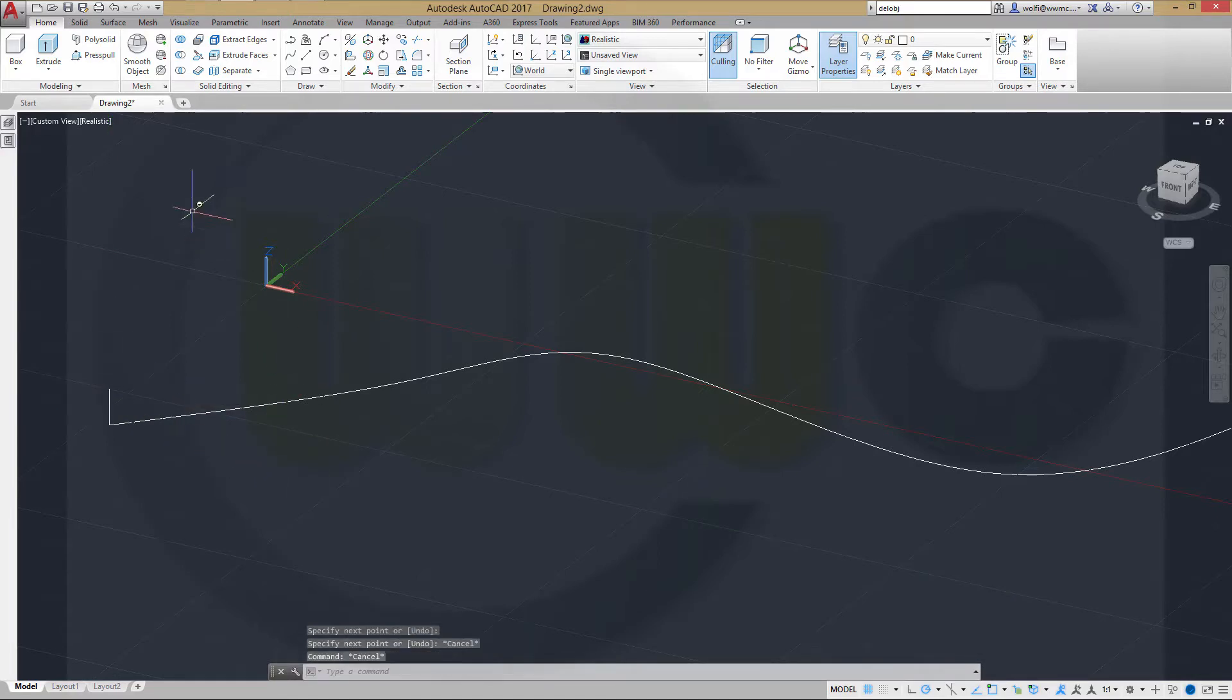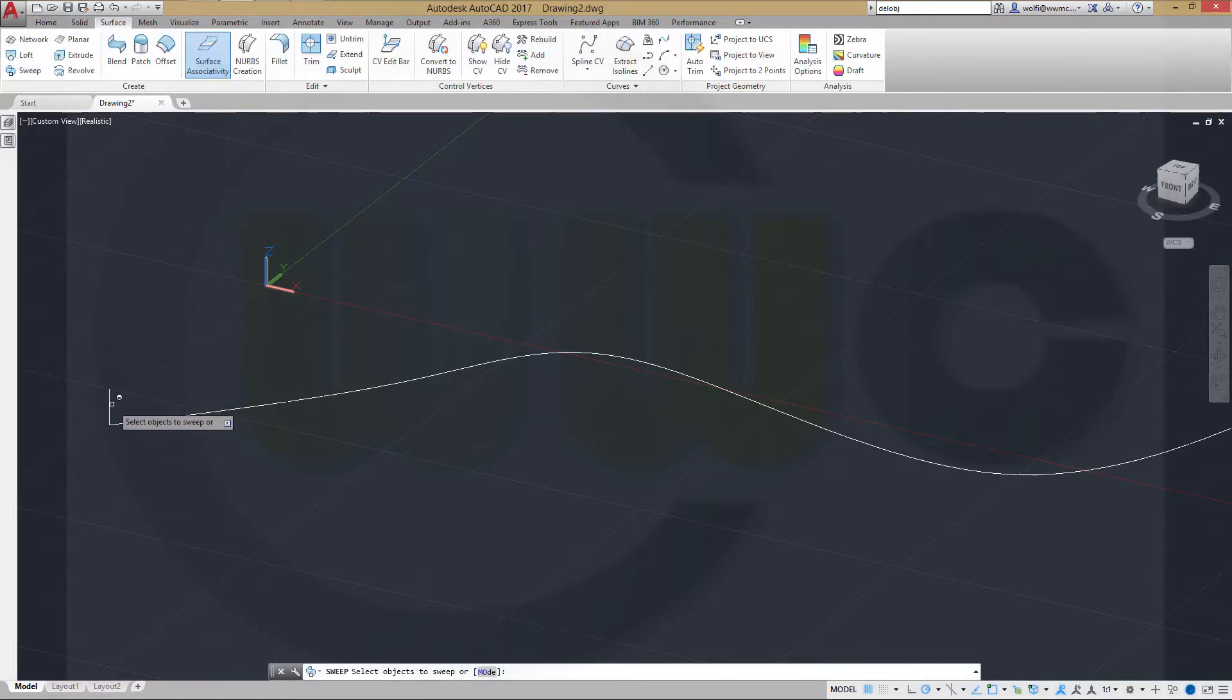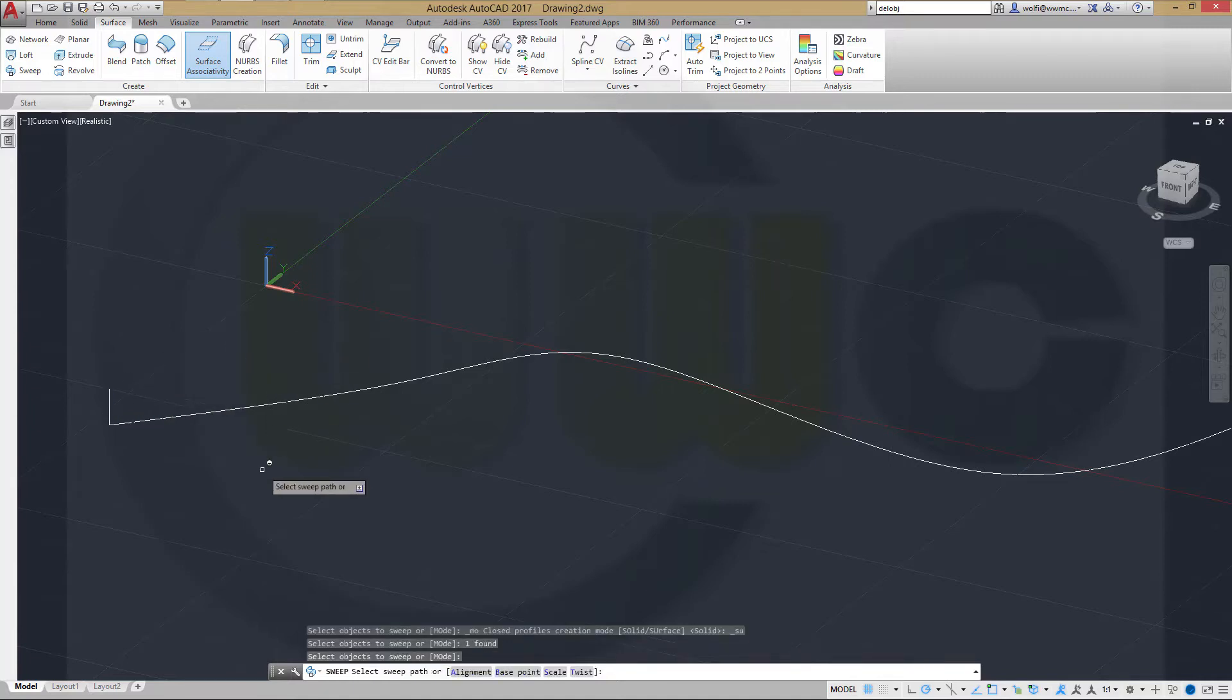Now do a sweep, a surface sweep. Go to sweep. I want to sweep this line along that path right here.